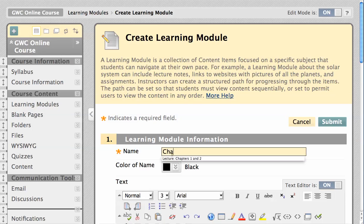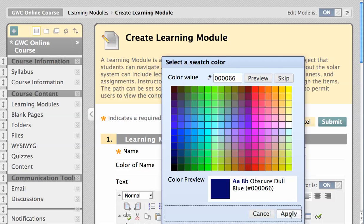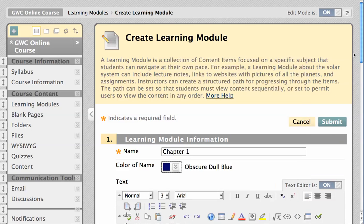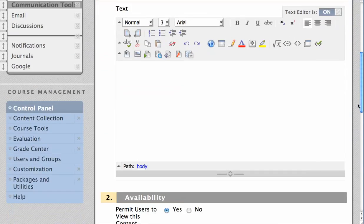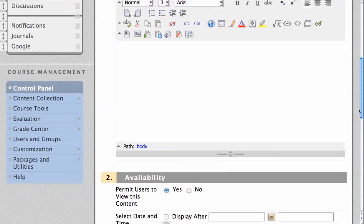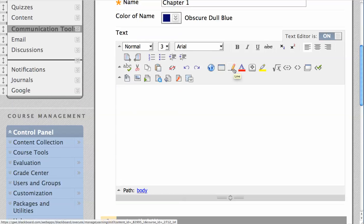Provide a title and select a special color for that title if you desire. As is common in Blackboard Learn, you can add a description using the What You See Is What You Get text editor, but before you click Submit,